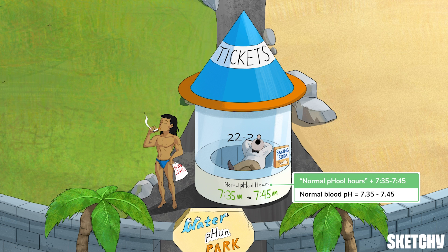It just so happens that the normal pool hours here at the park are 7.35 to 7.45 — oddly specific, but it gets the point across.